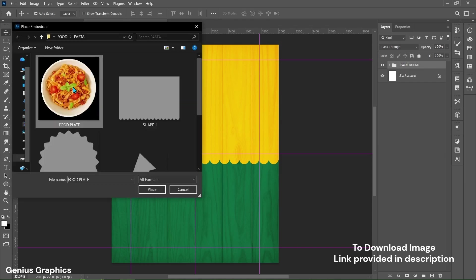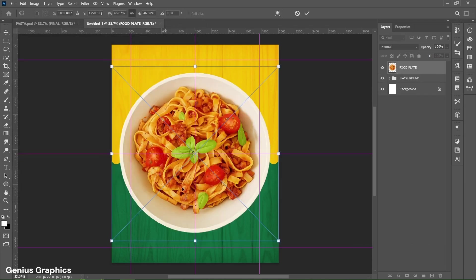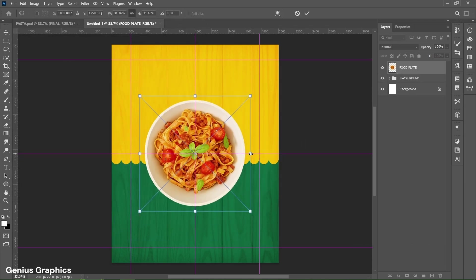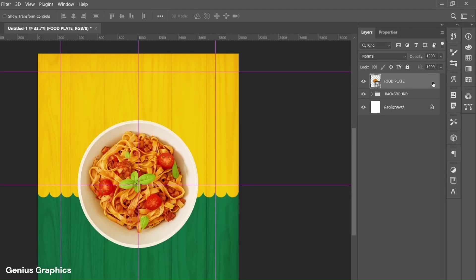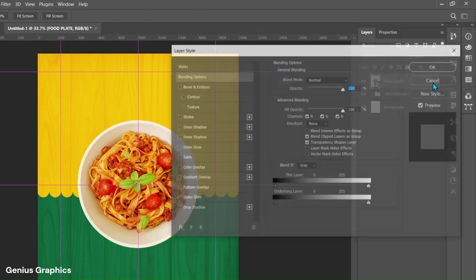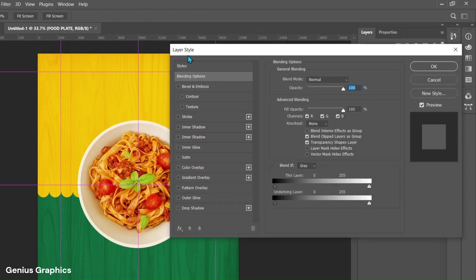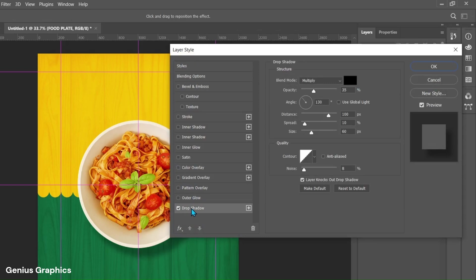Then from File, place the food plate image. Hold Alt key to resize and place it accordingly in the center. Double click on the layer to enable Layer Style. From Layer Style, enable Drop Shadow. Keep fill to black for Drop Shadow. Copy these overall settings.